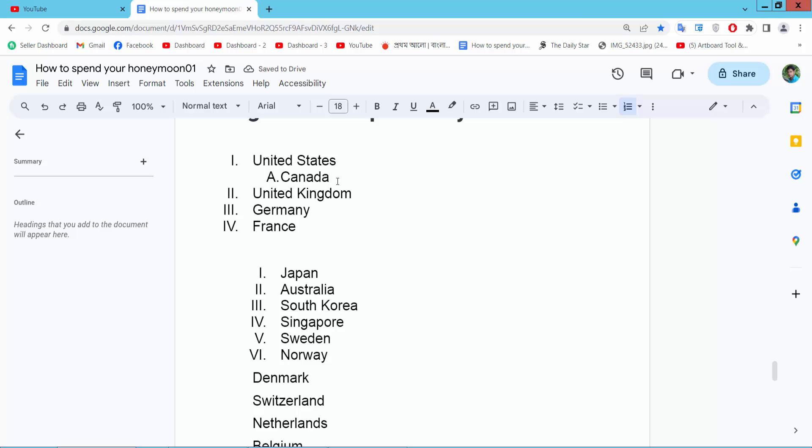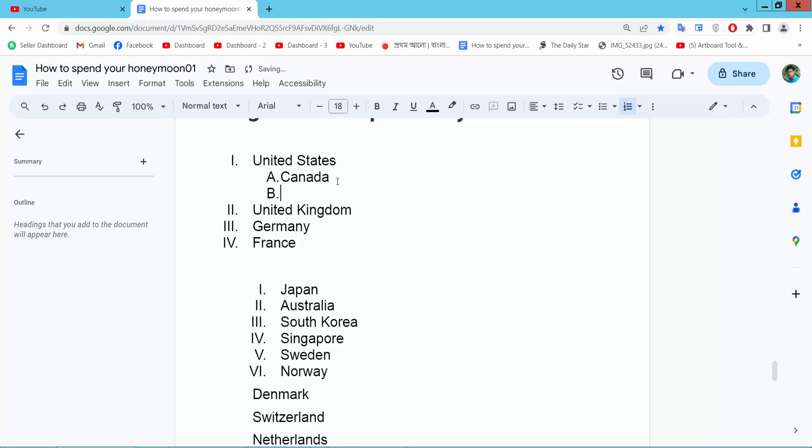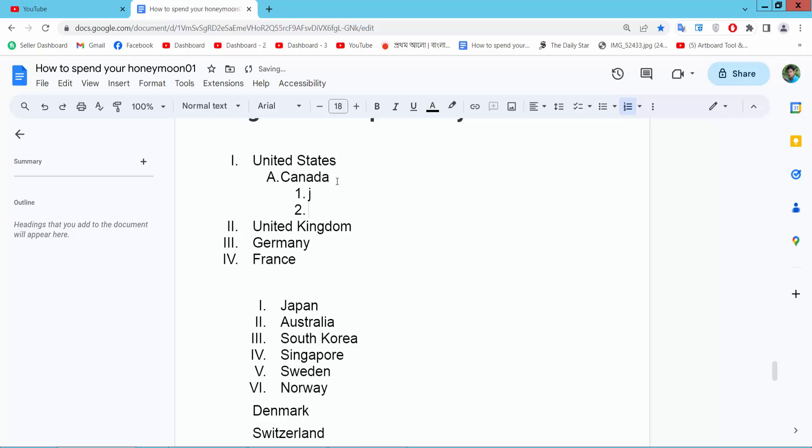Press enter and press tab from your keyboard and see this. Press enter again, press the tab button from your keyboard, and see this.